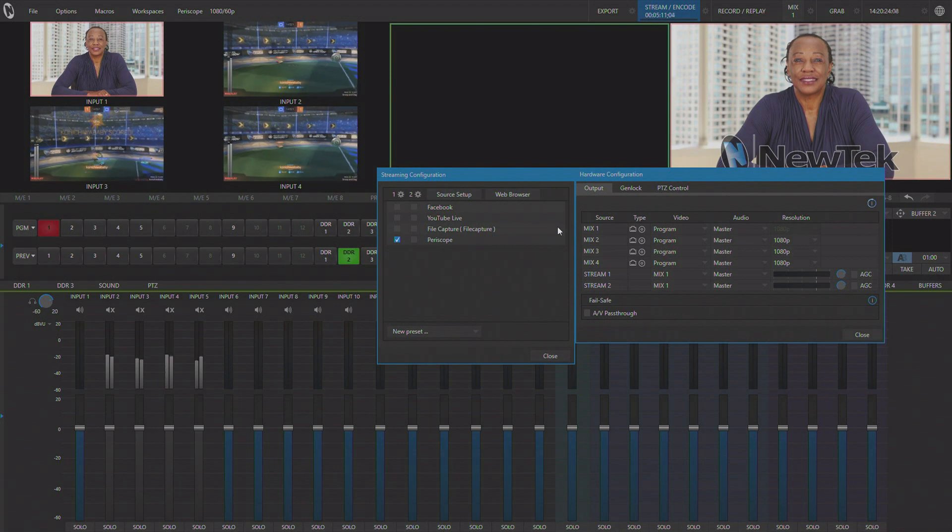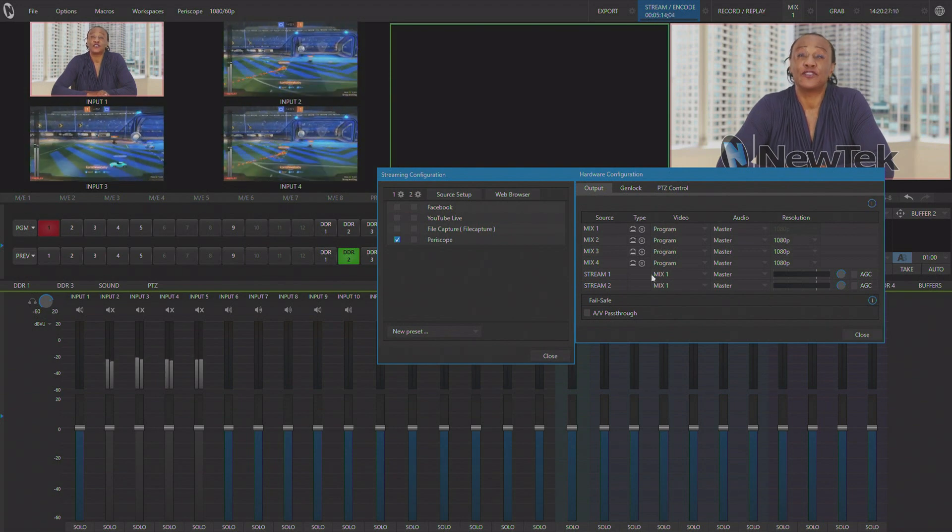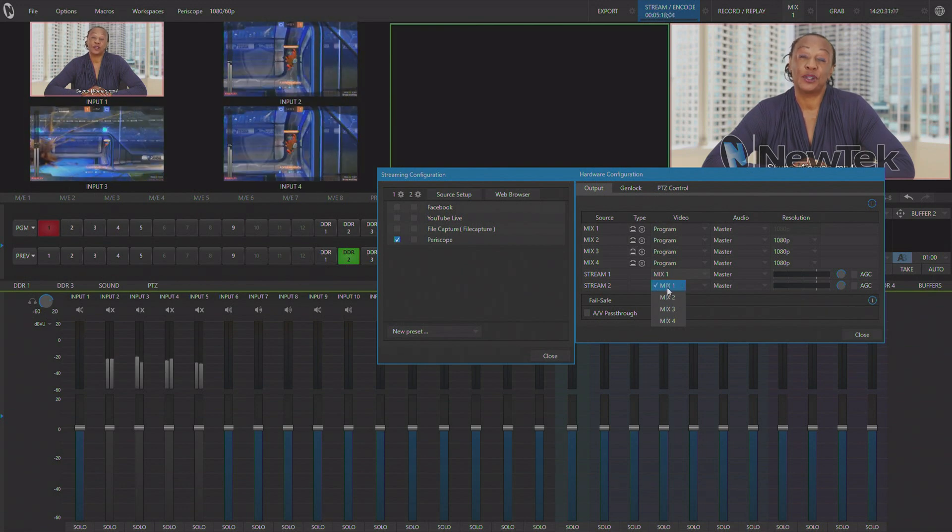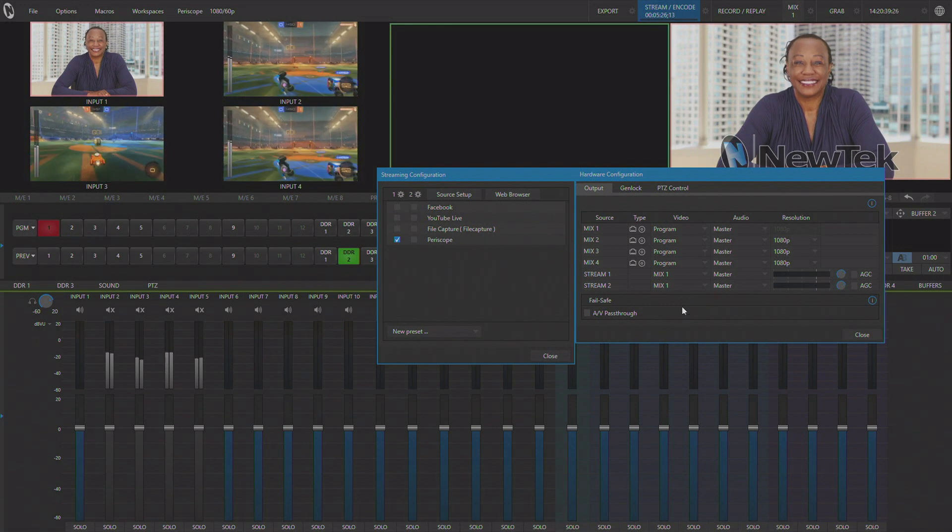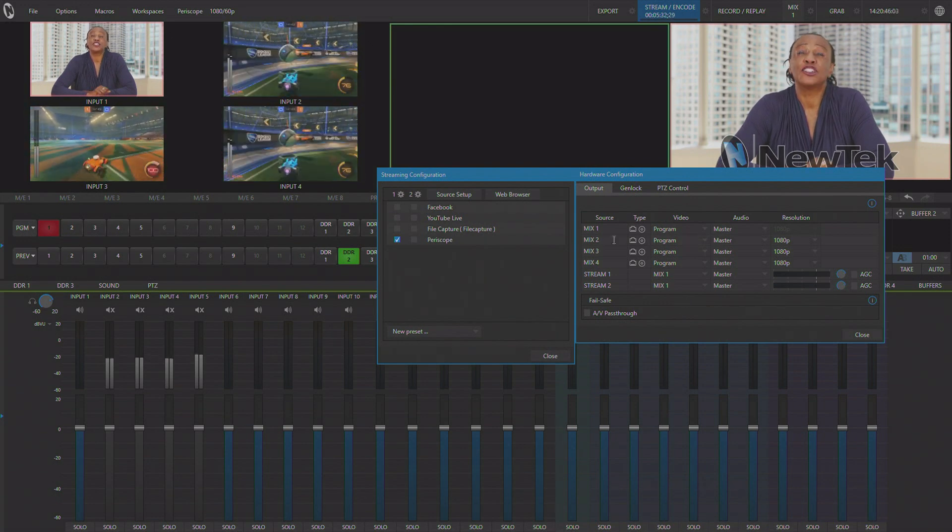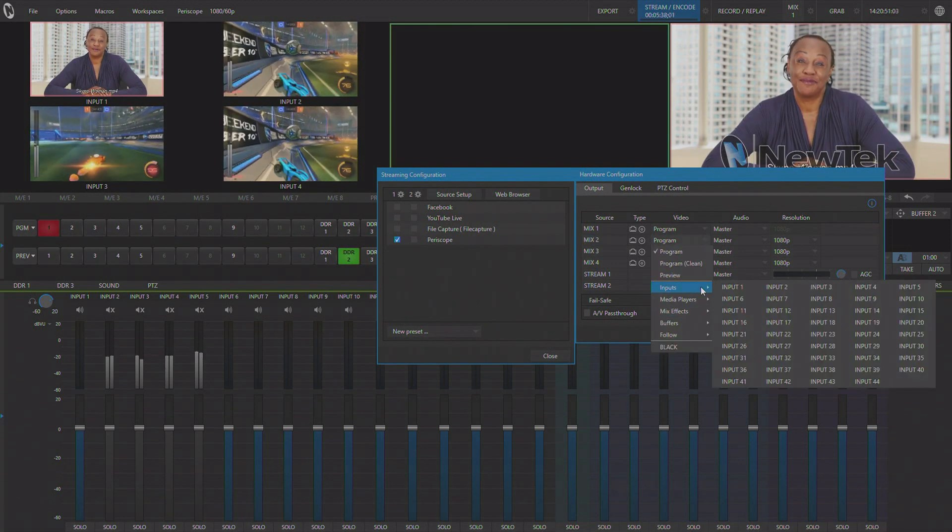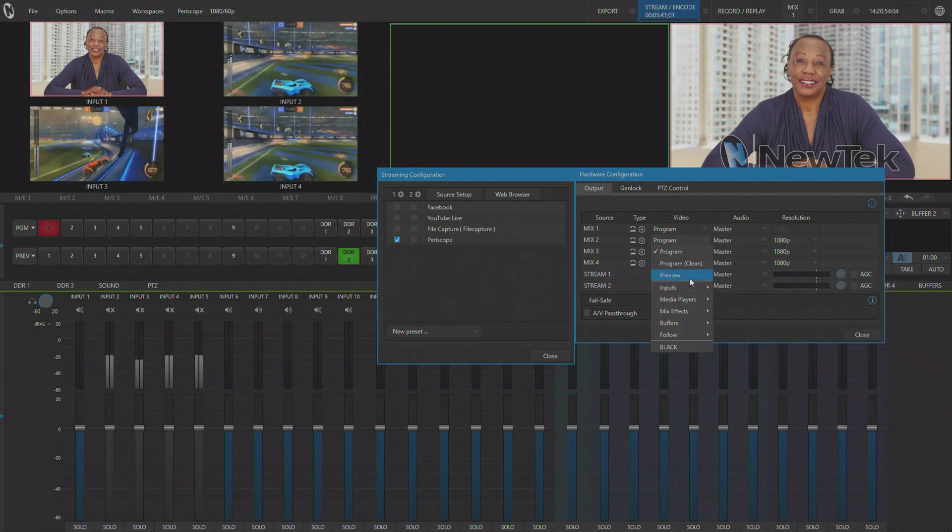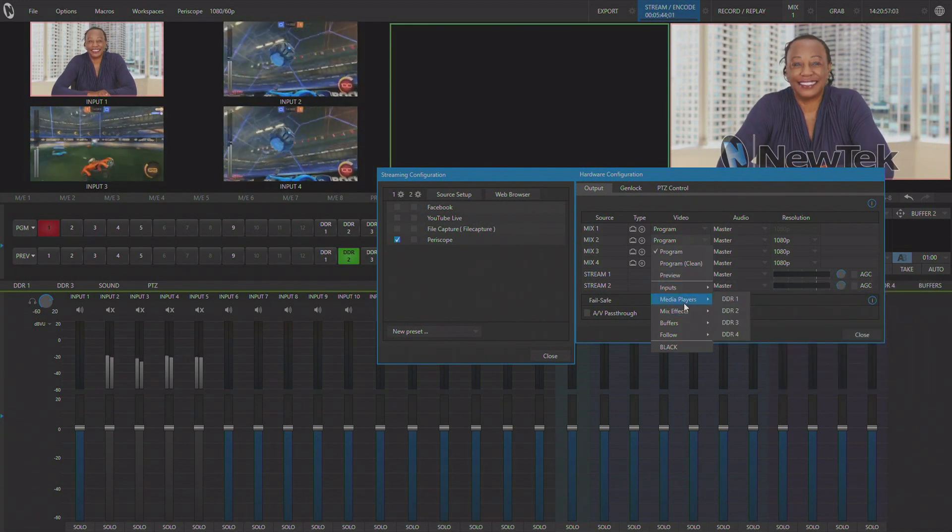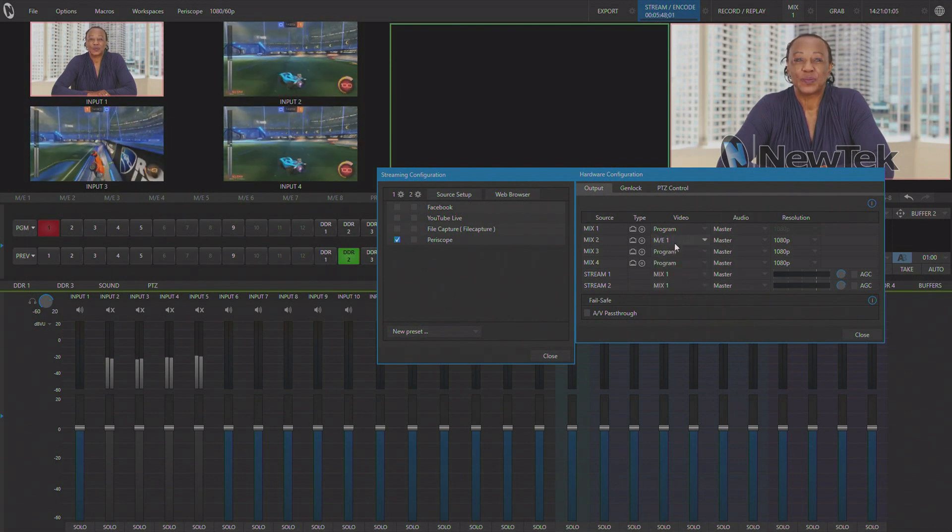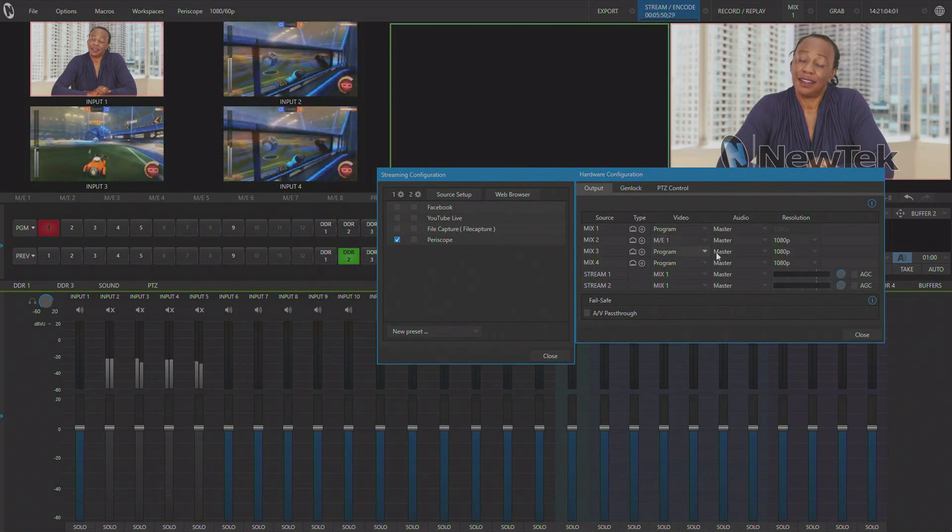Source Setup allows you to choose what source is feeding your two-stream encodes. So these can be any of your four mix outputs. And each one can be completely separate. Now you can actually set your mix outputs to be different sources from within the switcher itself. So if you wanted to use a mix effects bus to switch a different show for your social platforms, you could do that by assigning a mix bus to one of your four mix outputs.